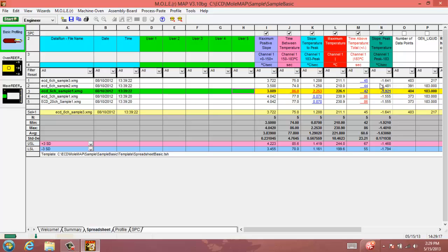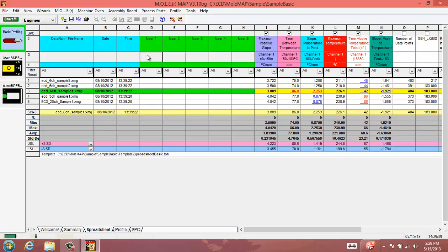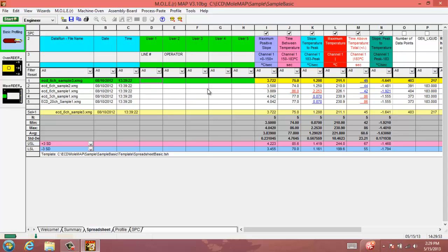One last thing here to conclude our spreadsheet template tutorial today is the user columns, which are really handy. It's important to know that you can display your user columns on the profile graph. If you want to keep track of something that's just custom or specific to your process, we can enter, say, we want to enter the line number, which line we were operating on, and we want to have the operator, their name displayed on that. We could say that this is line two and operator, let's say that it's Carson, if I was to be operating that line.